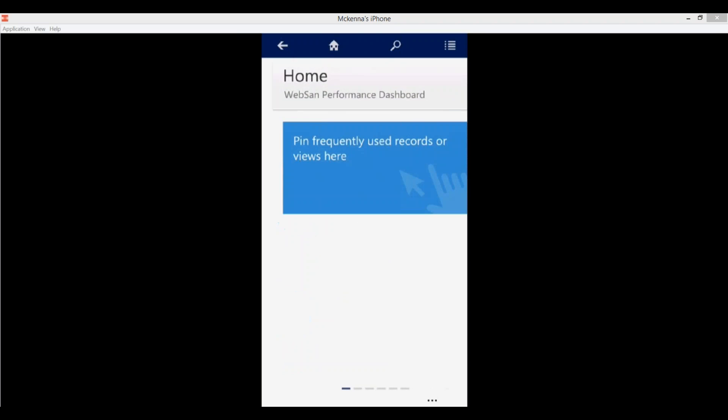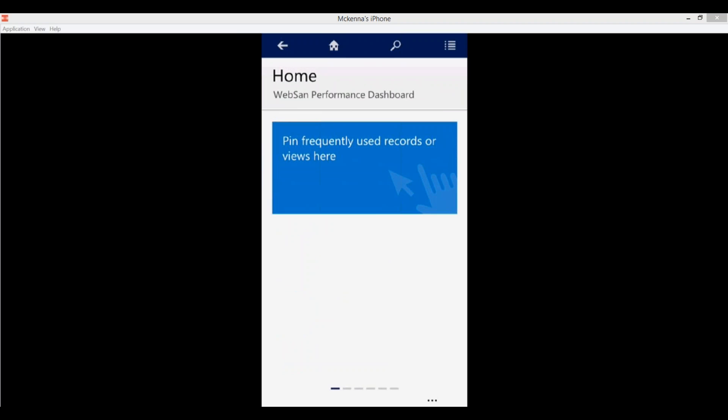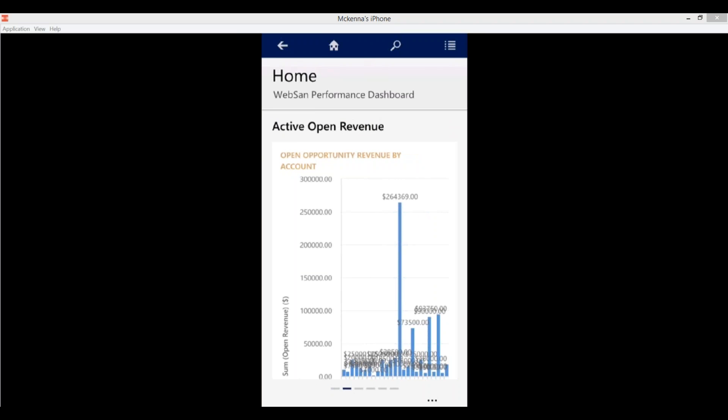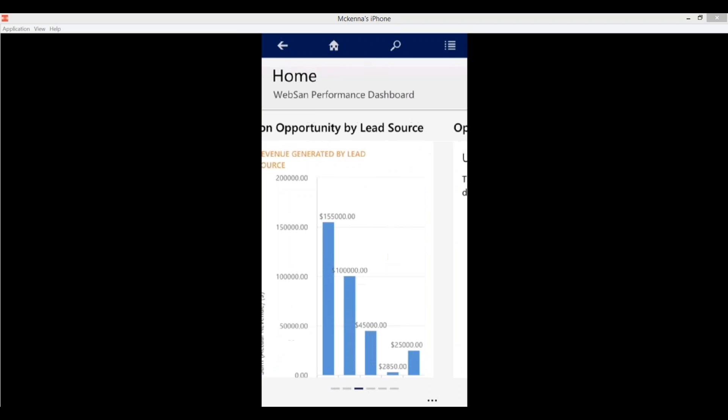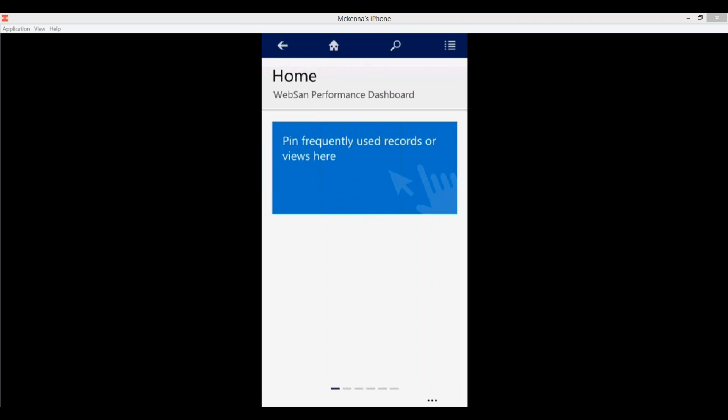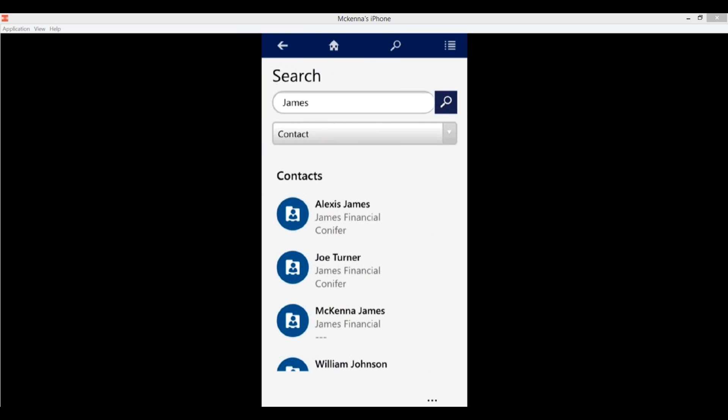Next we have our home button. This is really where personalizing your mobile experience comes in — we'll circle back to this later. It essentially takes you to your home screen where you can define the data most important to you. Here you'll find any records or views which you have pinned, and with each consecutive swipe to the left you're presented with components of your chosen default dashboard. And then lastly on the far left we have our back button, which navigates you back to any previous page — similar to the back button on your browser.